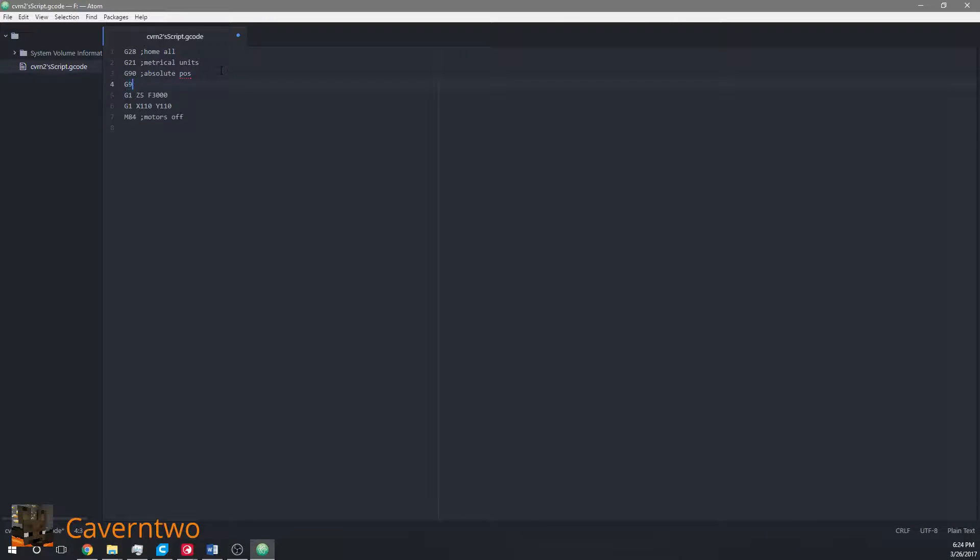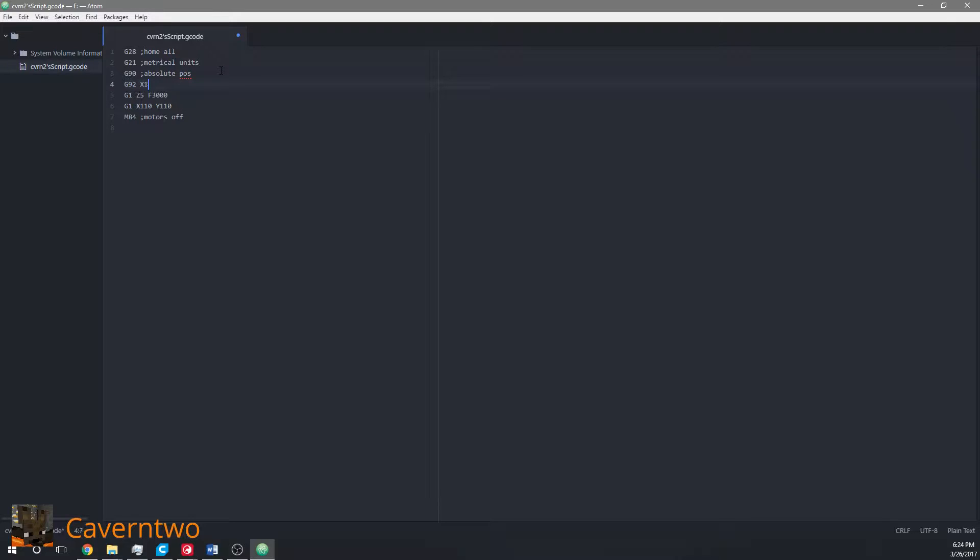The G92 command allows you to overwrite the internal position but not moving the printer. It's very easy. After measuring out the offset I found out that on the X axis it's minus 18 so I need to compensate it with plus 18. On the Y axis it's minus 6 so I need to compensate it with plus 6.